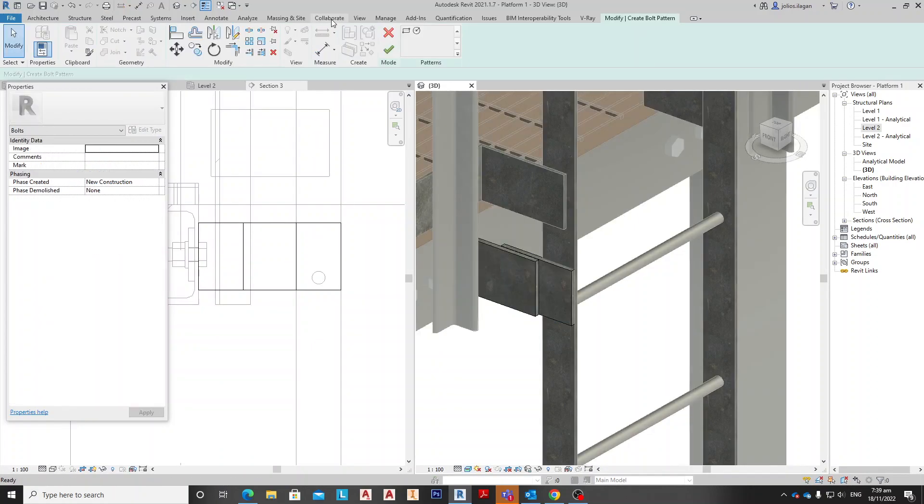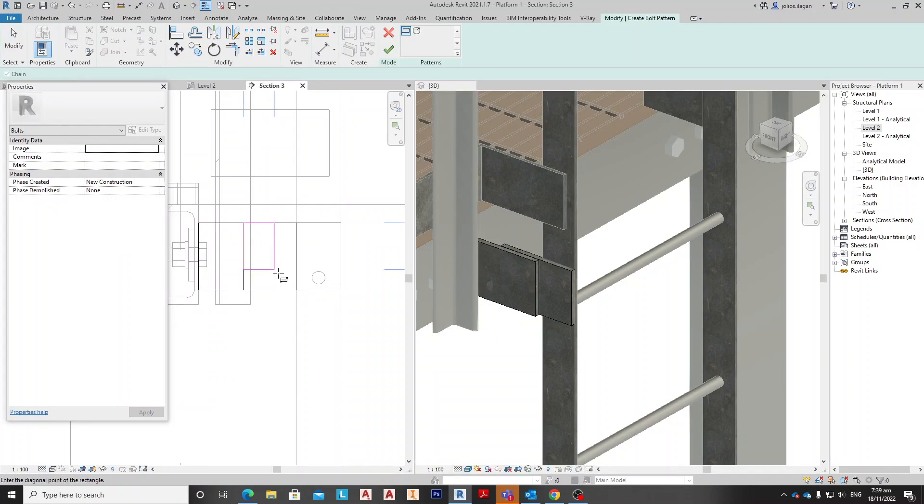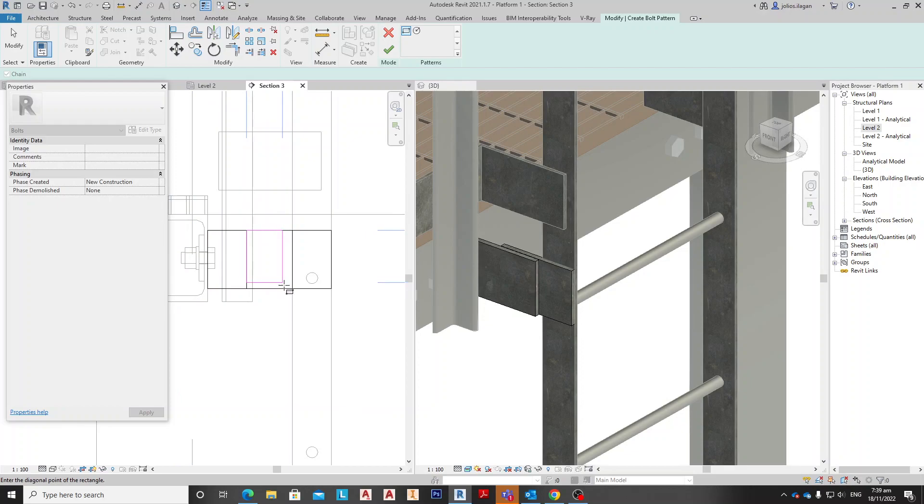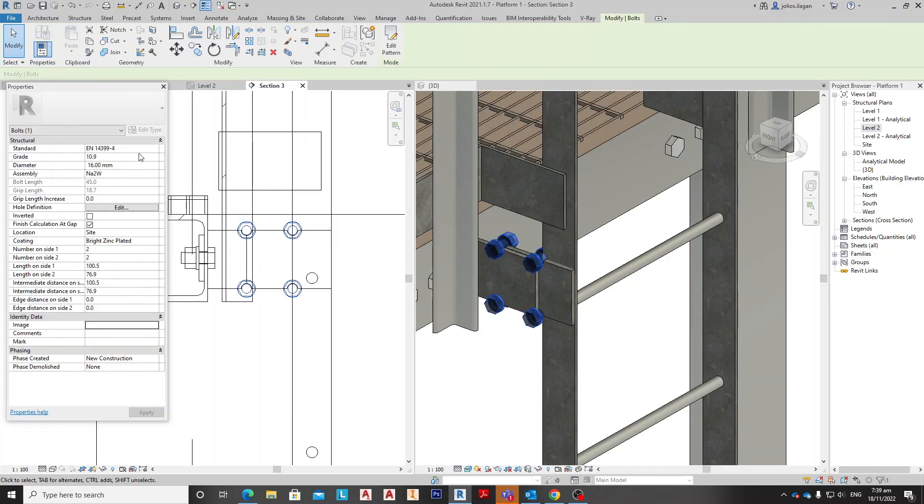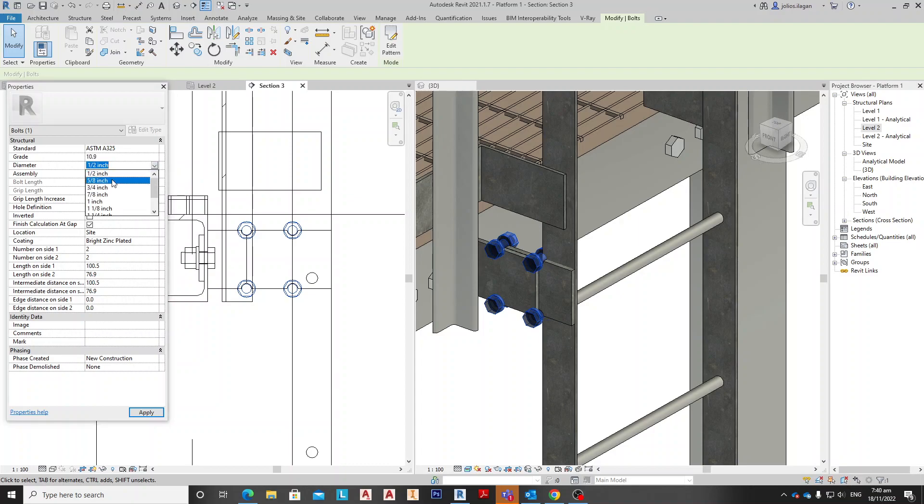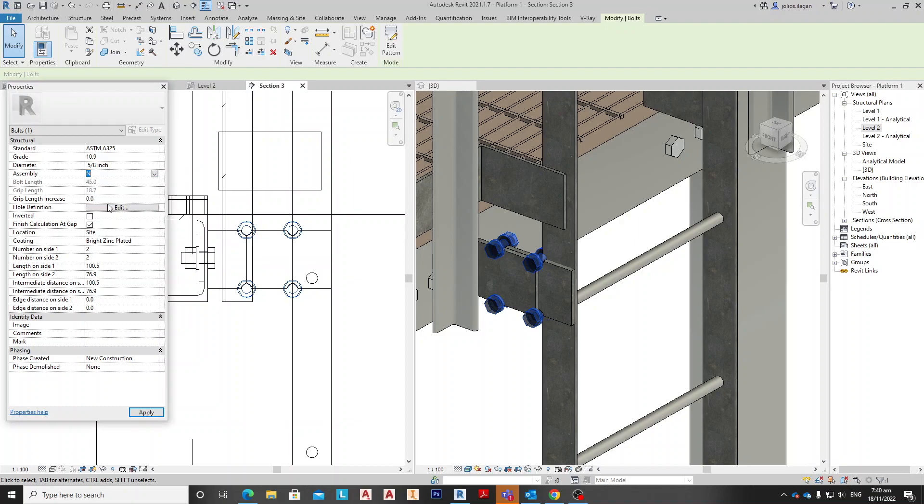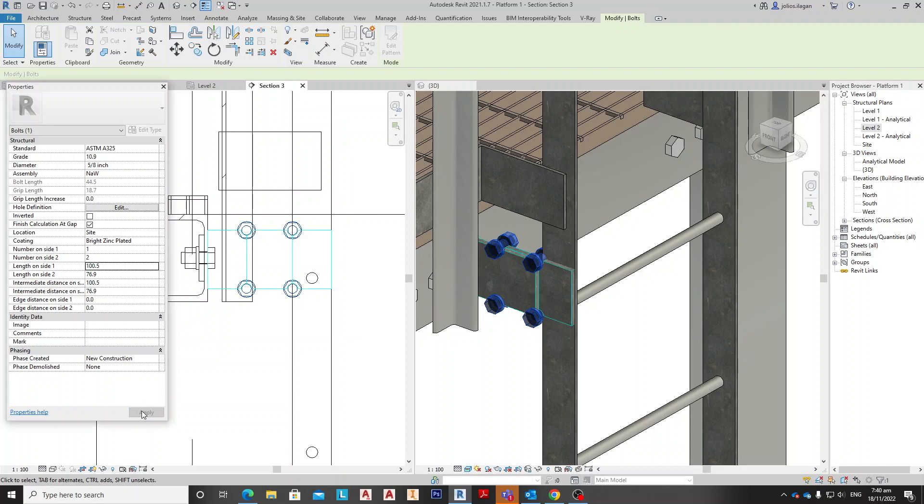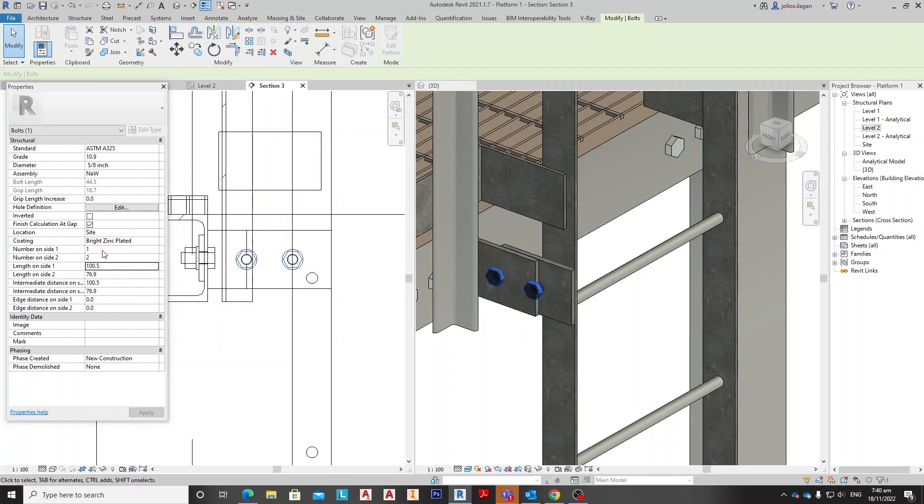and select the face, rectangular, and select up to here, and then enter. And use this A325 and then up 5/8, then not with washer. Then make this one and make this two, then apply. Make this two and make this one, then apply.